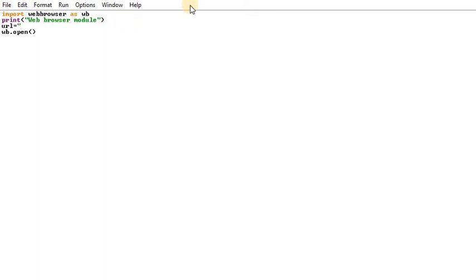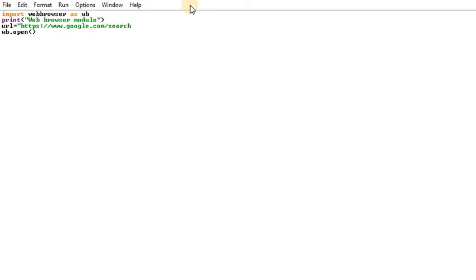The URL is equal to a variable. For the search query, we use https://www.google.com/search?q= — this is the Google search URL with the query parameter Q.